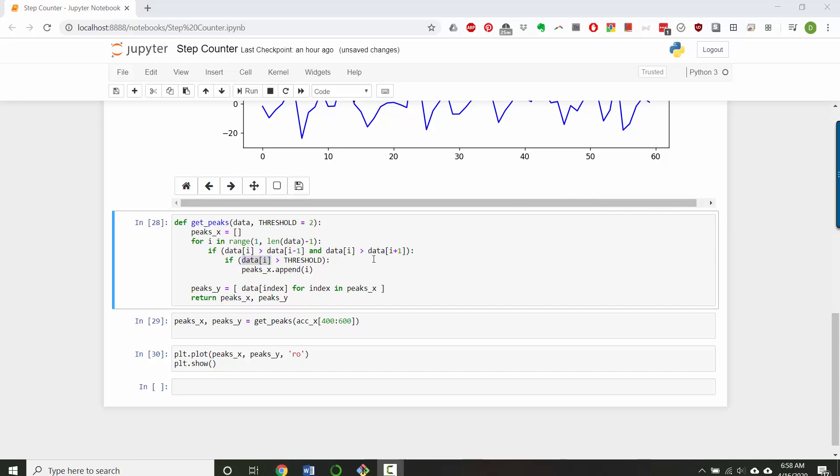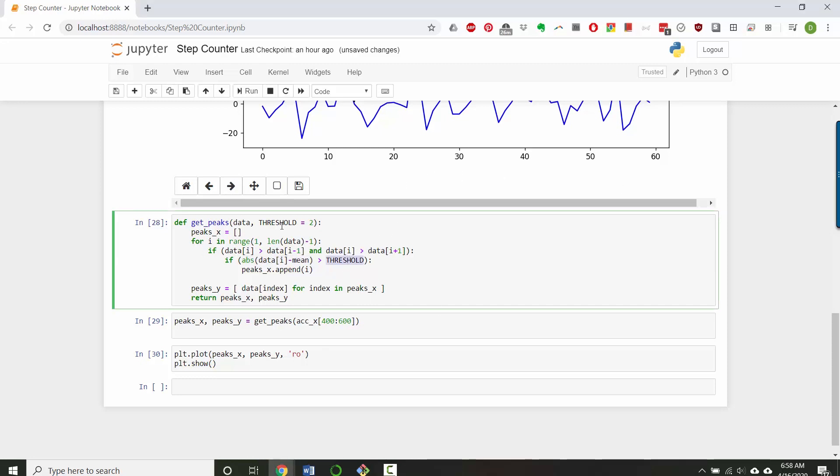So let's find the absolute value of data minus mean. We'll have to calculate what the mean is obviously. And the units of this are going to be in the same units that you're measuring acceleration in, which is g-forces. But my threshold here I said was in units of standard deviations, so I also have to multiply this by the size of my standard deviation, which is something else we'll have to calculate.